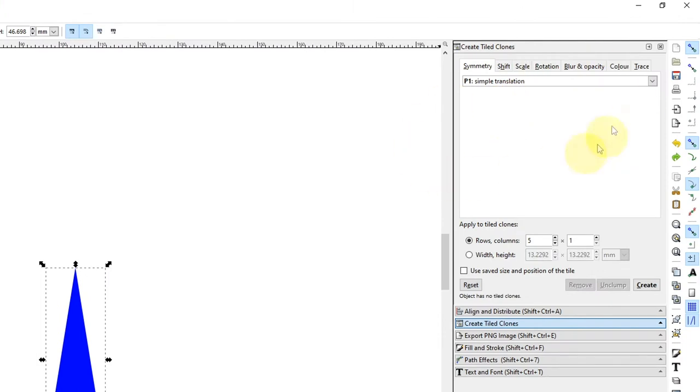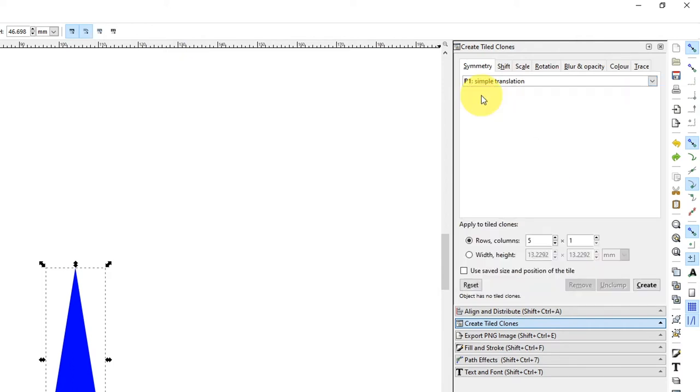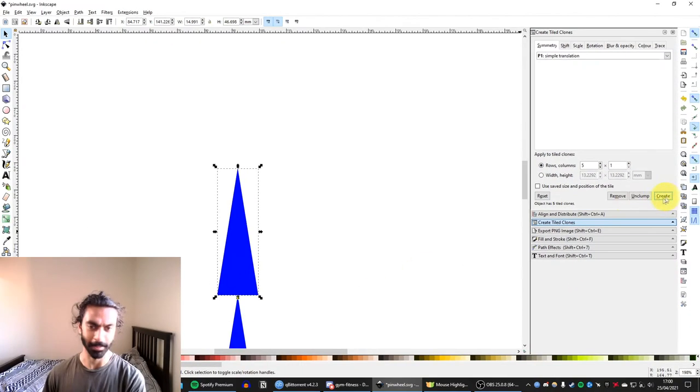So now I've got Create Tiled Clones open. You can see in Symmetry, there's a lot of options. This is a really complicated tool. It can be, but we're going to keep it simple. We're just using the simple translation. The main parameter here you've got is rows and columns. Now I've just got it set to five rows and one column. So let's just see what that does.